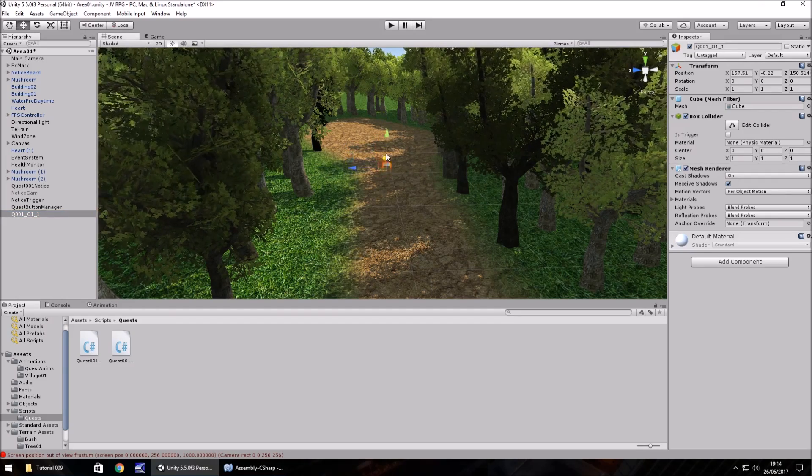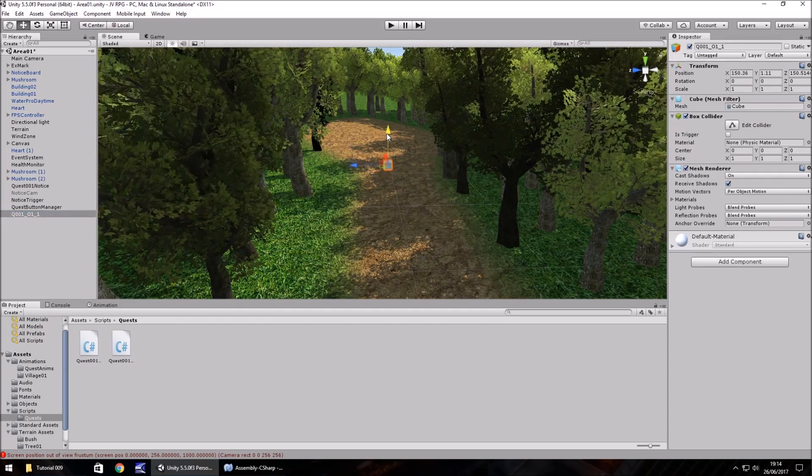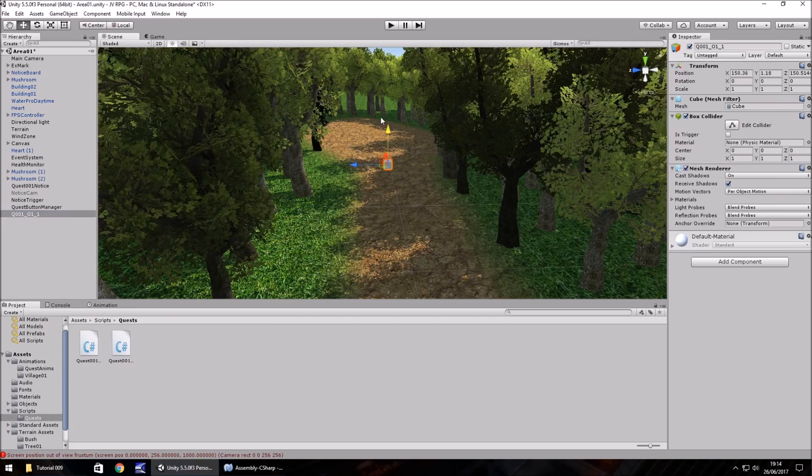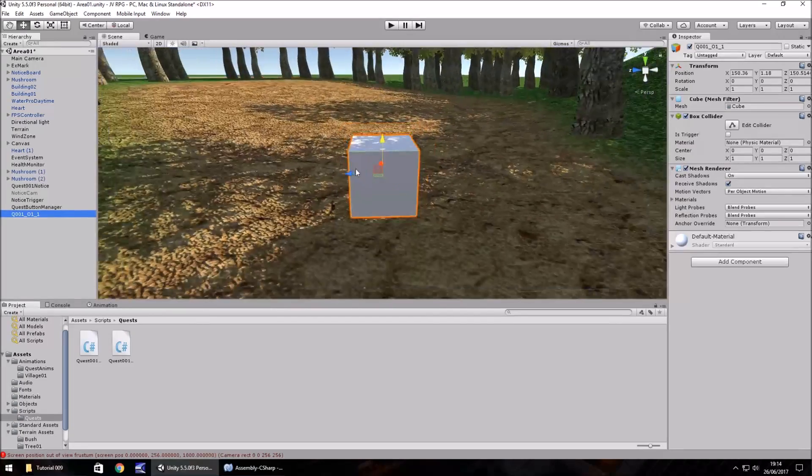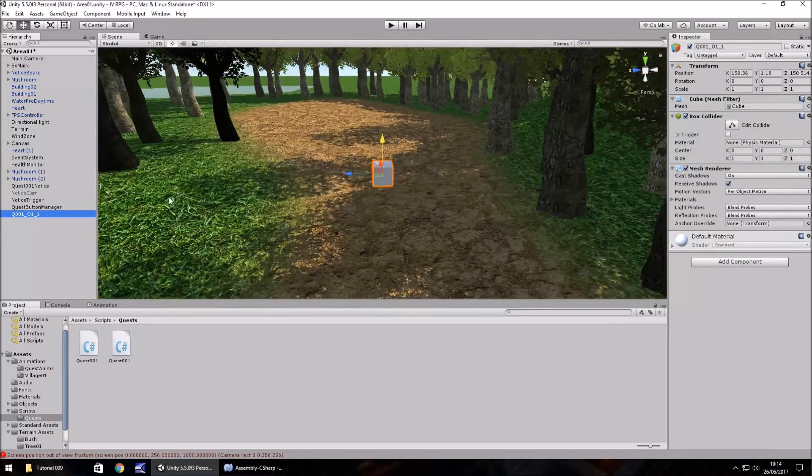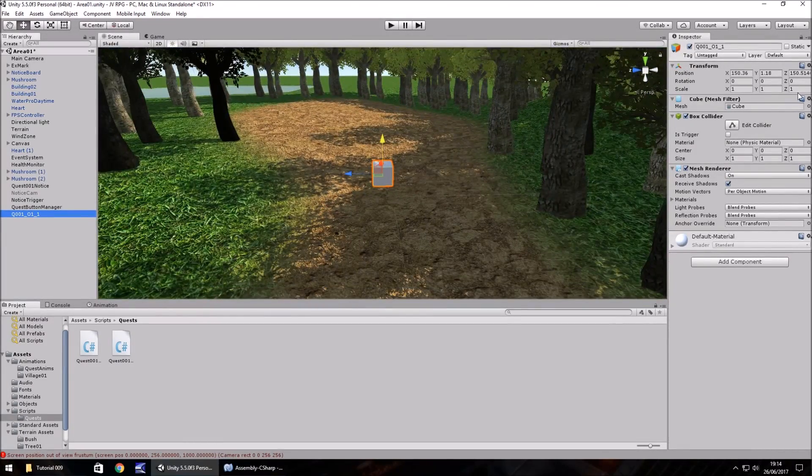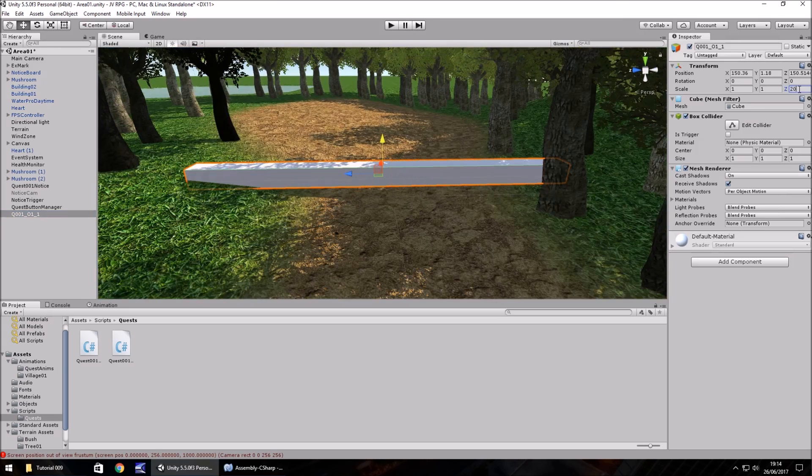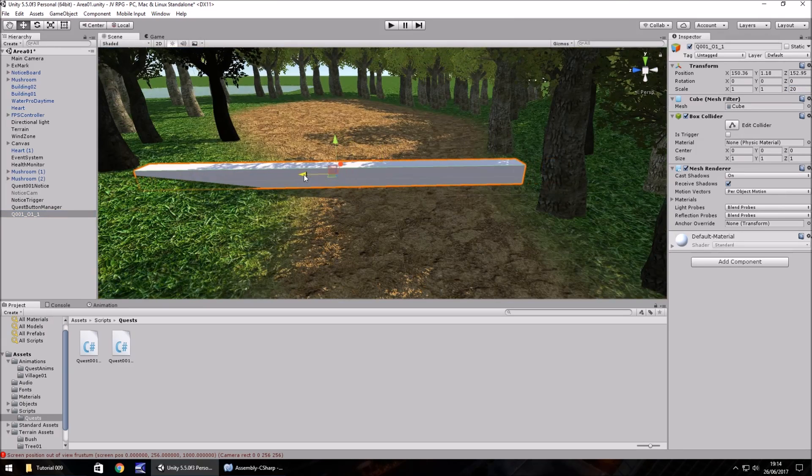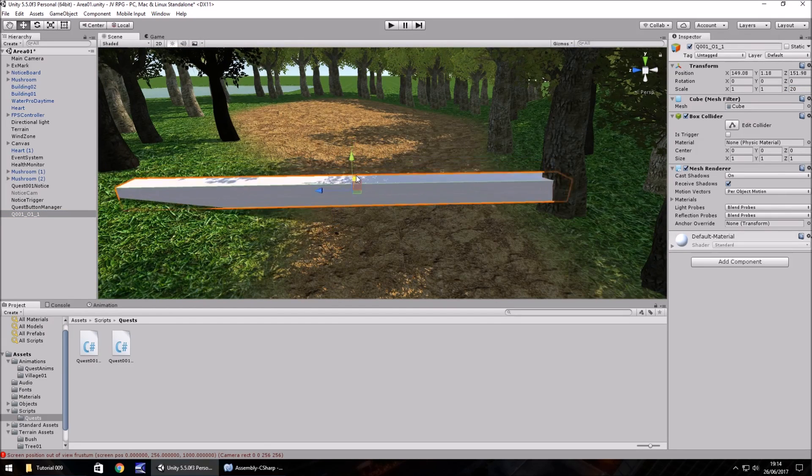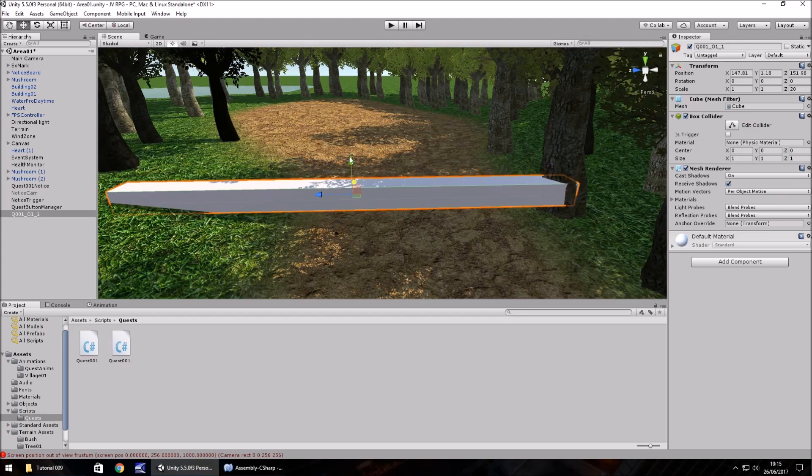Let's bring it into position where we would want the trigger to be. We need to expand it to fit the actual path itself. Let's increase the size there to about 20. That looks about right there.